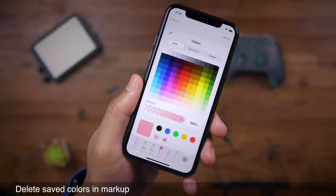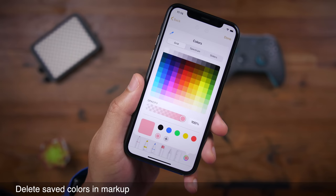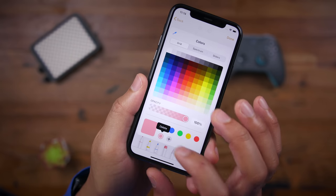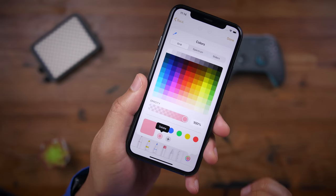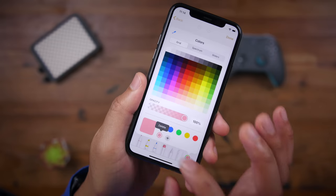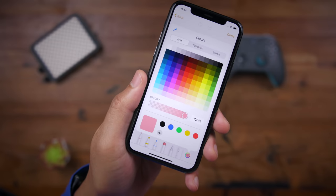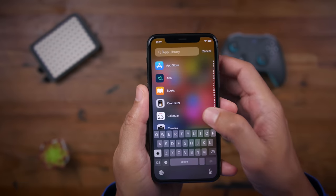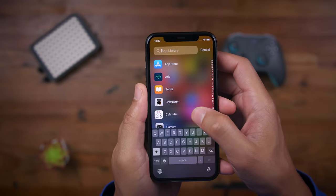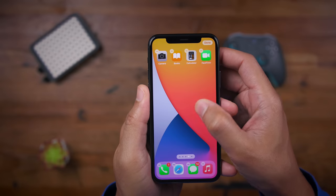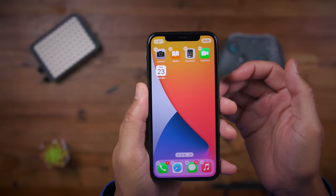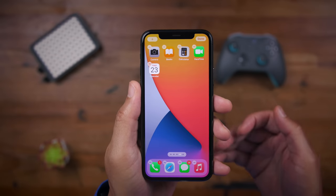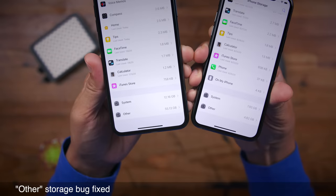In Beta 3, you can now go in and delete saved colors in markup — just tap and hold one of your saved colors and tap delete. I also find that it's easier to move apps from the app library to the home screen; the apps sort of pop up when you hold on them and you can easily move them over.